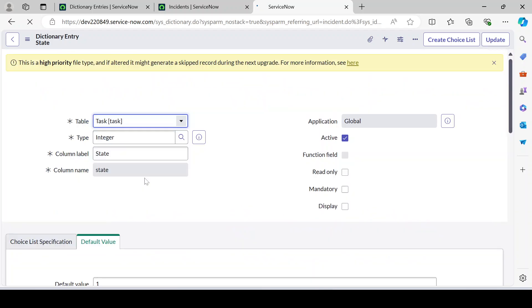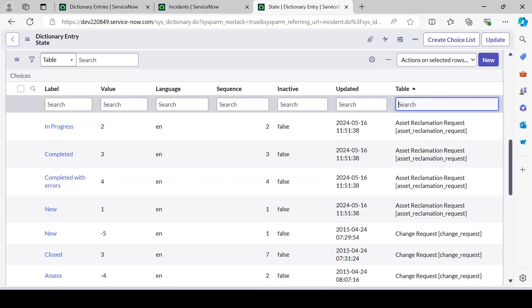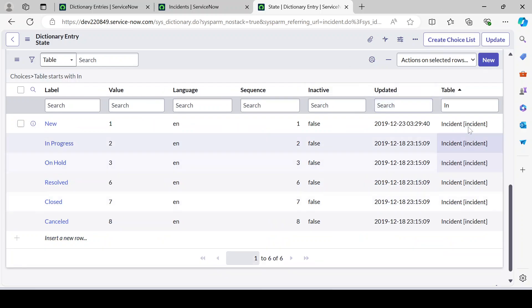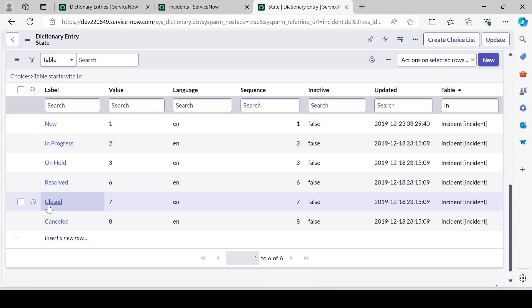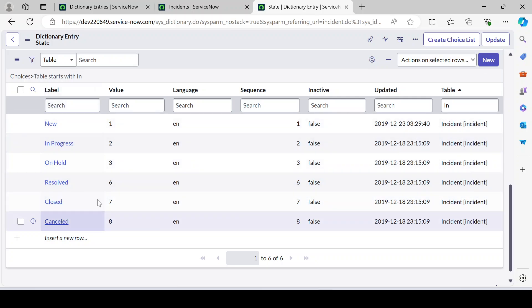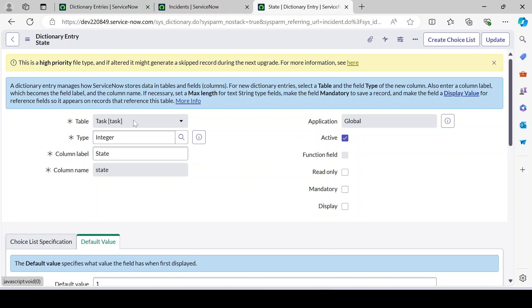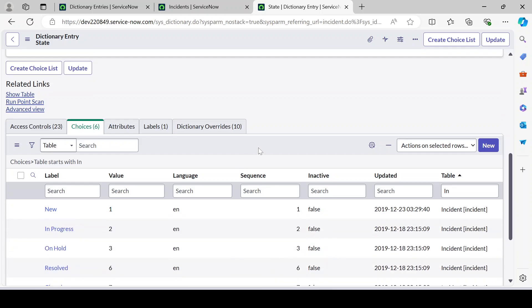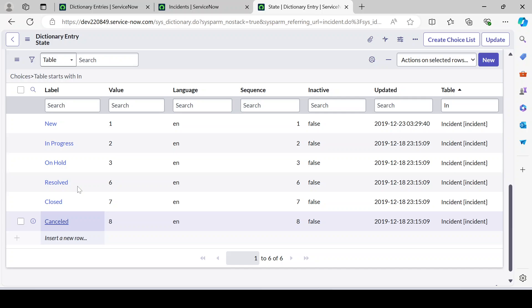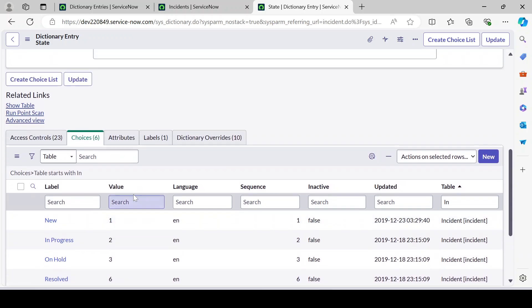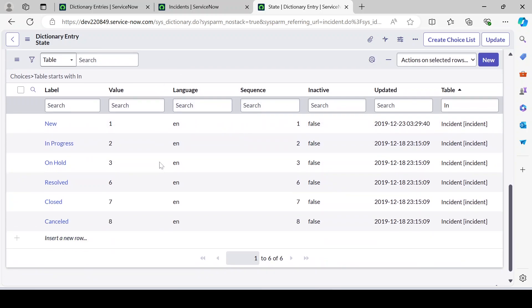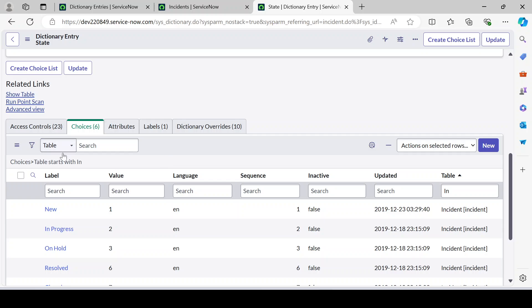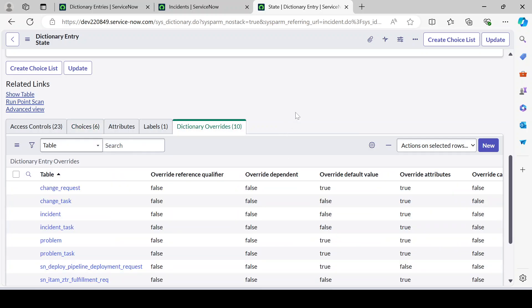Under the choices I've added the table column. If we look for incident, we can see there are six choices: New, In Progress, On Hold, Resolved, Closed, and Cancelled. These are the options we see on the incident form. This is because the dictionary is at the task table level, and we are using a choice value for incident — so only those values display. I wanted to showcase this since I forgot to cover it in the previous video.